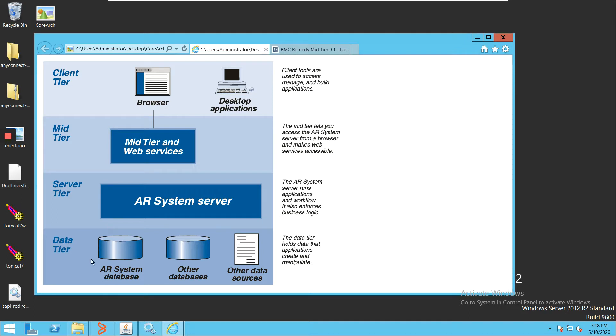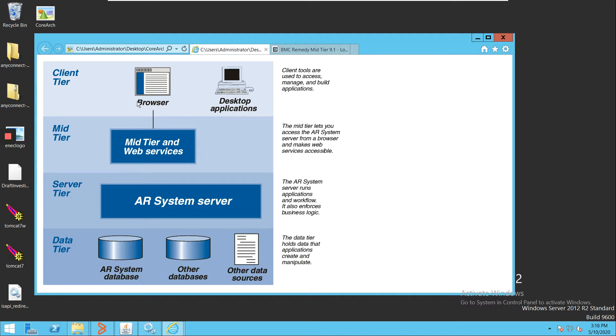BMC Remedy is divided into these four tiers. The first is the client tier, where we have all the desktop applications like User Tool, BMC Mid Tier, or any other client tool through which we will connect to Remedy.